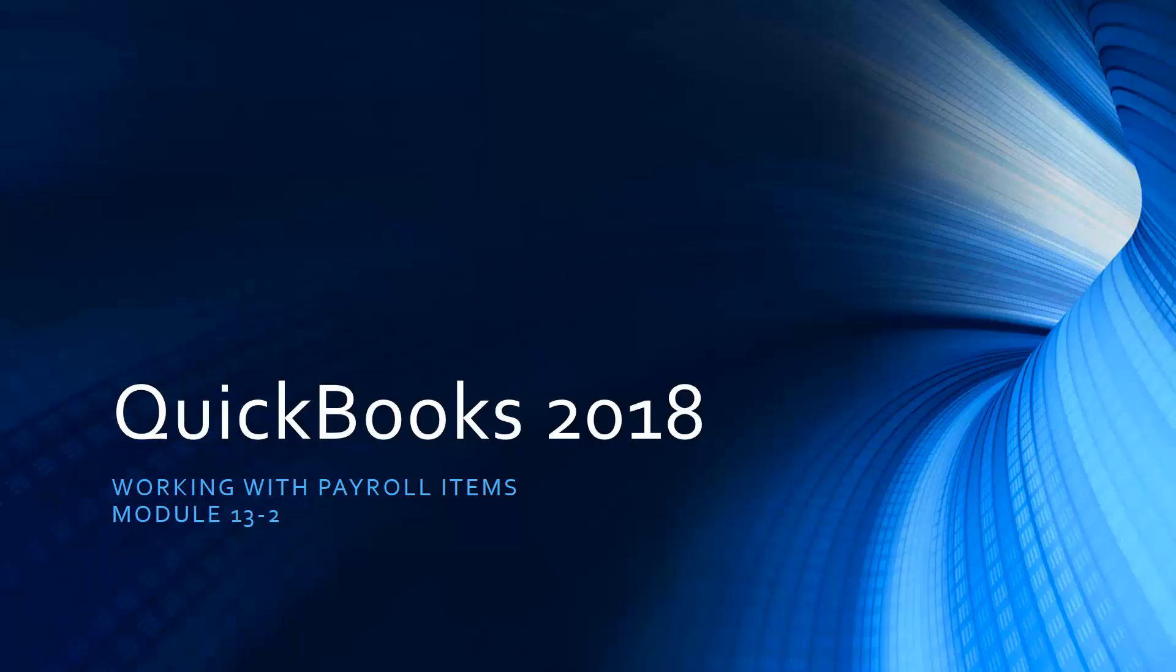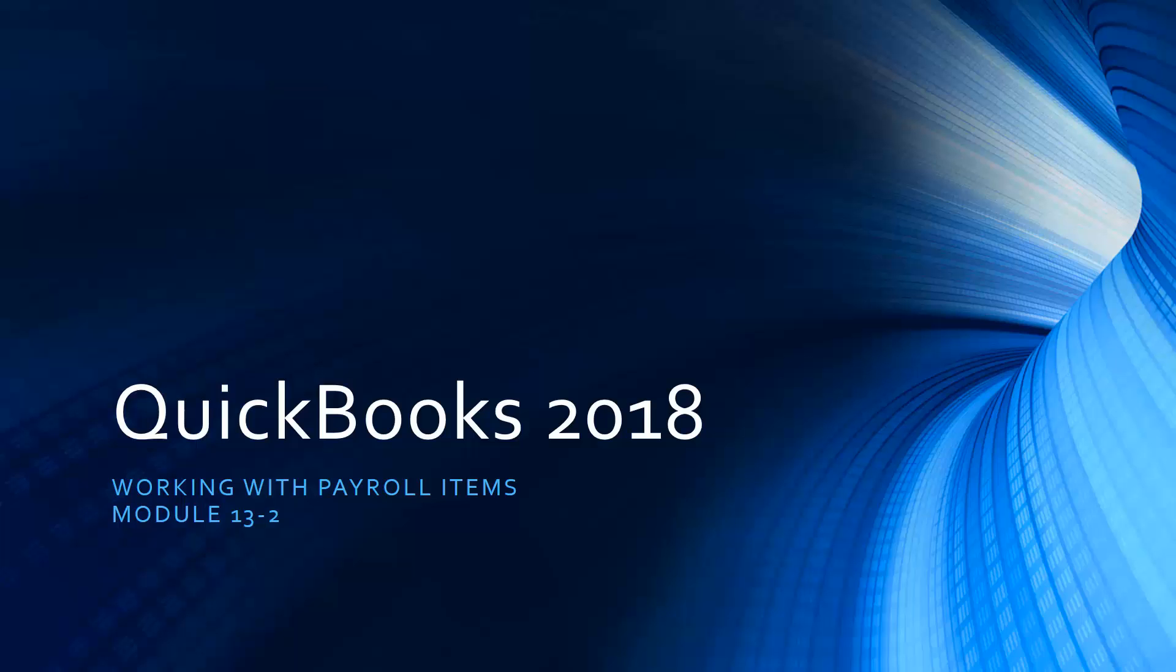We're all the way down to Module 13 and we're talking about payroll. We've just gone through Section 1 where we got a quick overview of the QuickBooks Payroll Service. Assuming at this point you've signed up with one of the services, you can now go through and start setting up your payroll.